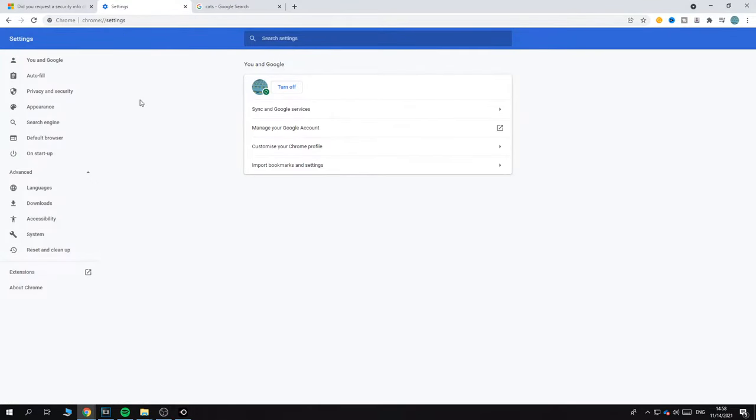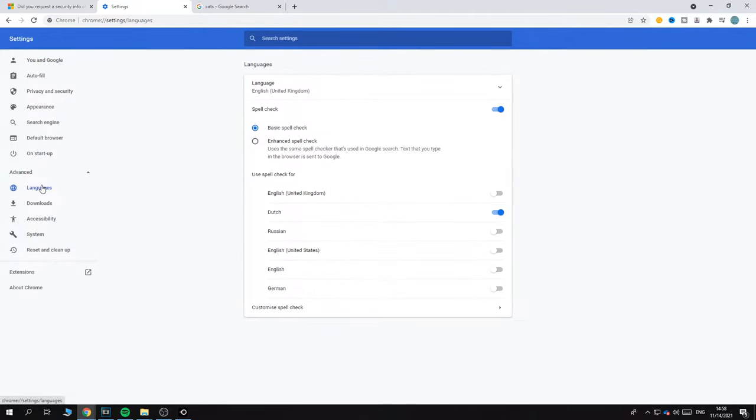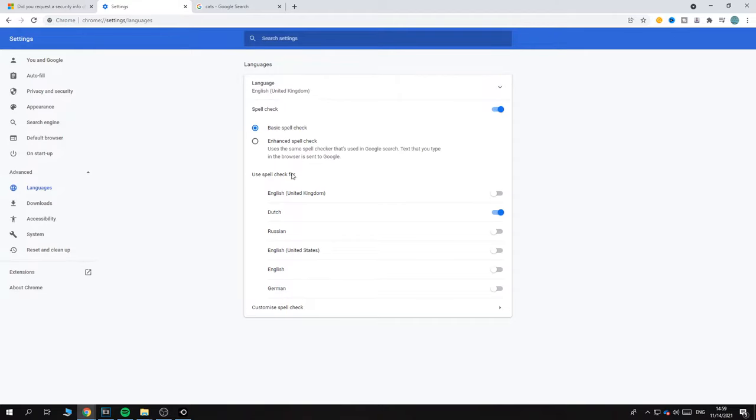Just go to Chrome Settings, then go to Advanced, and go to Languages. As you can see, for me Dutch is enabled, but the normal language is in English United Kingdom. If you want to do another language, for example Russian, you can just enable this box, or Spanish, or any language. For me, I have Dutch selected.